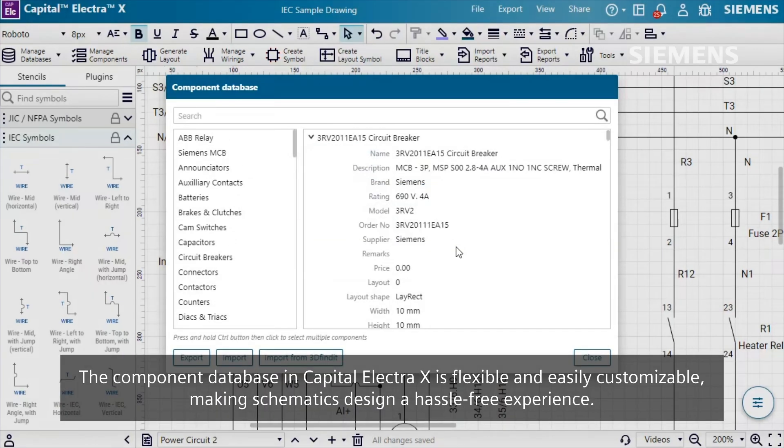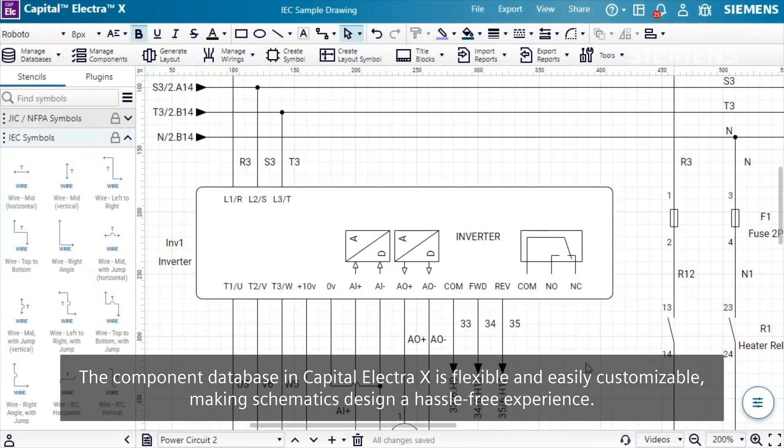The Component Database in Capital Electra X is flexible and easily customizable, making schematics design a hassle-free experience.